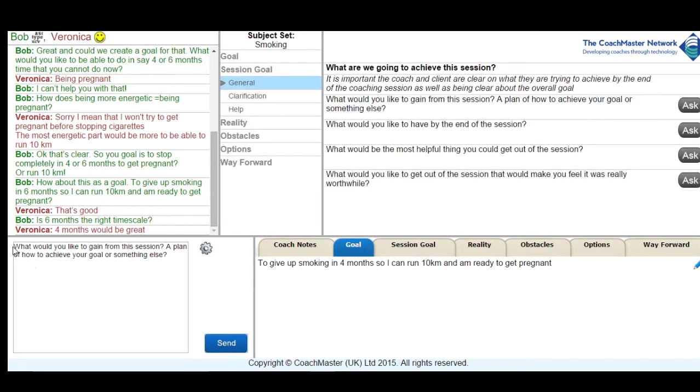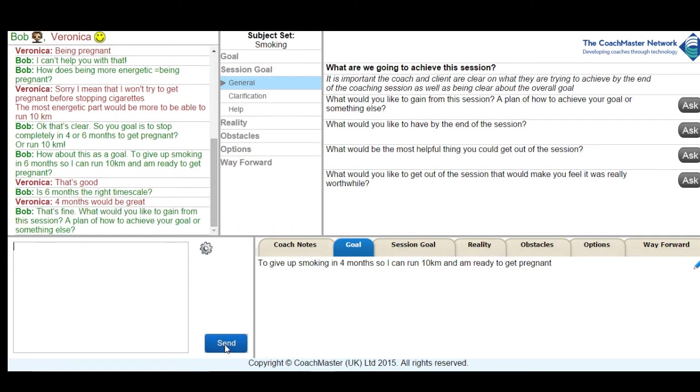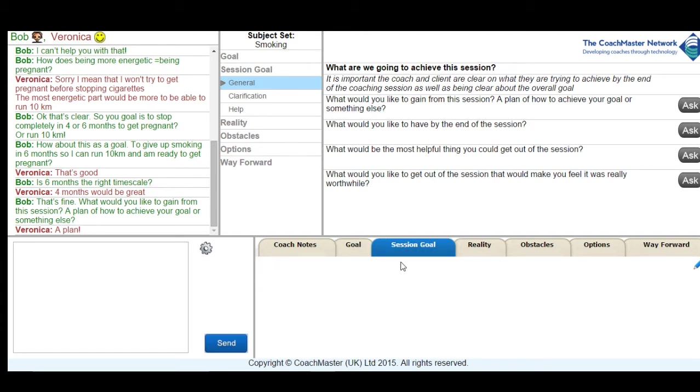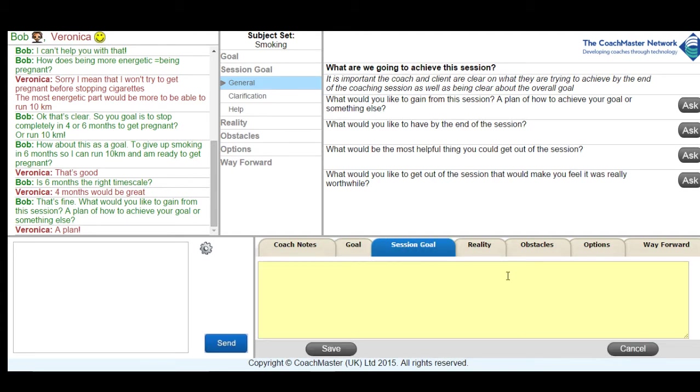We were then able to move on to the session goal stage of the process, and in the session goal we define what goal the client wants by the end of the session. And that's the description of what they'd actually like to have in their hand. So it's usually a plan for how to achieve the overall goal. And in this case Veronica agreed that that was what she wanted and I was able to paste it into the tab on the bottom right.